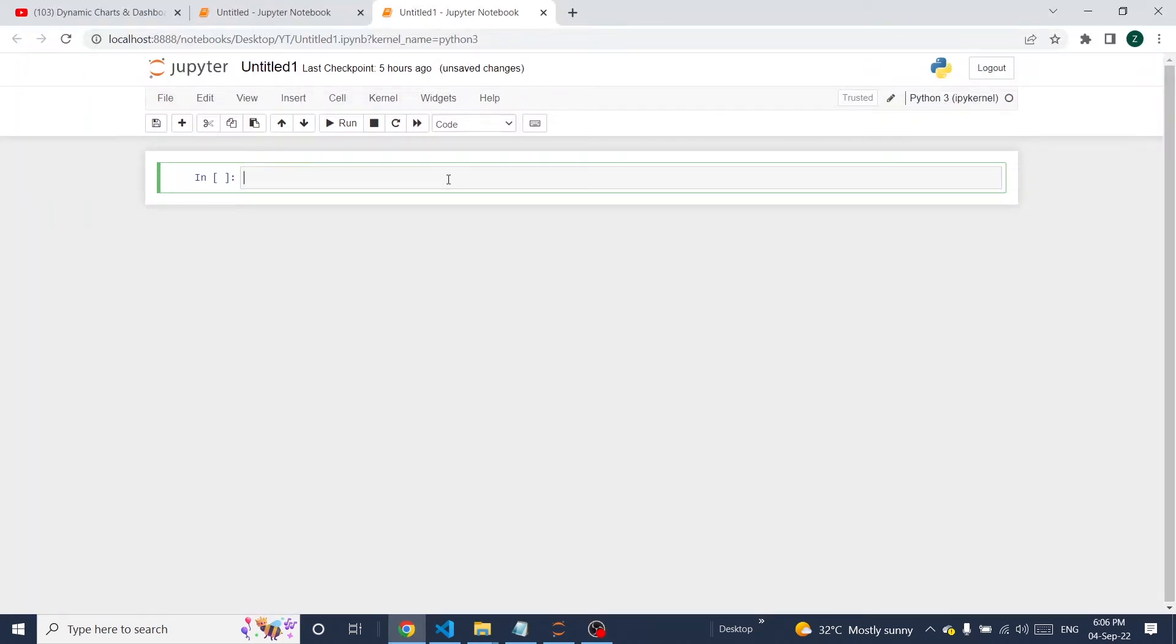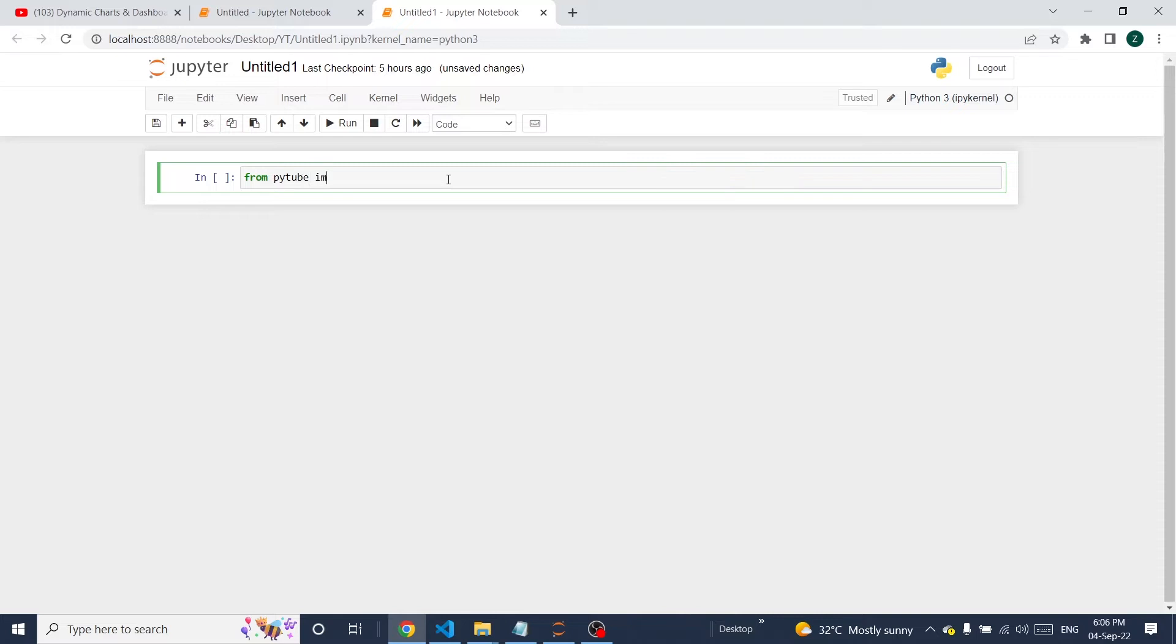Hello guys, welcome back to the channel. Today I'm going to explain how to create a program to download YouTube link videos. For that, I'm going to use a library called pytube and import the YouTube module from it.